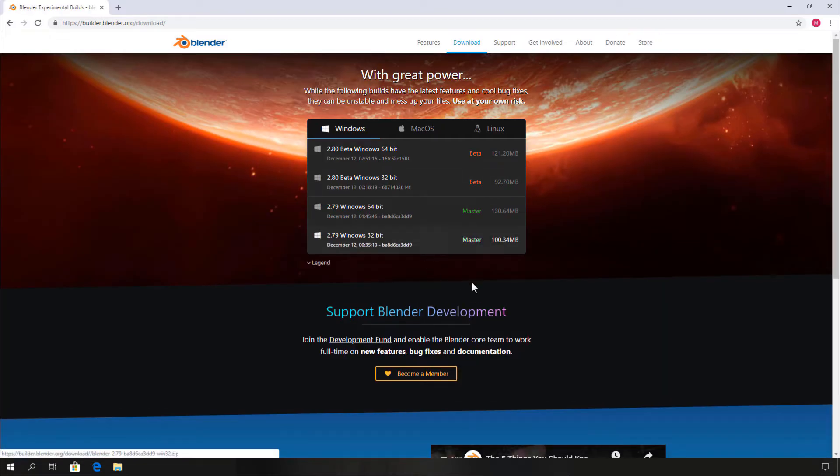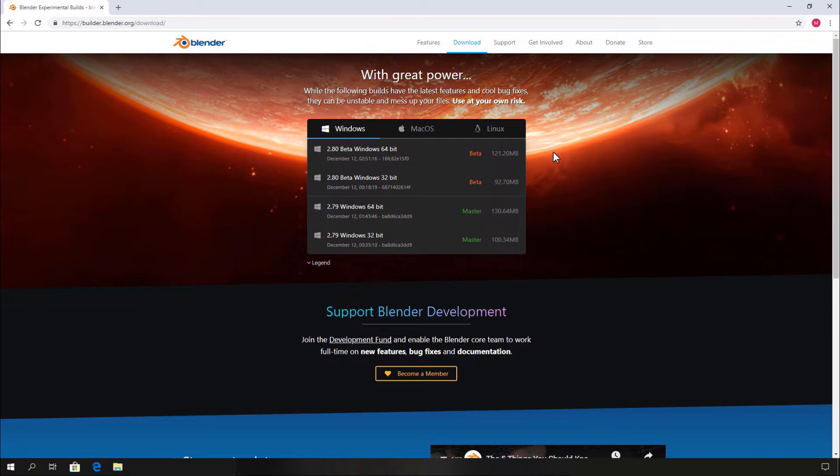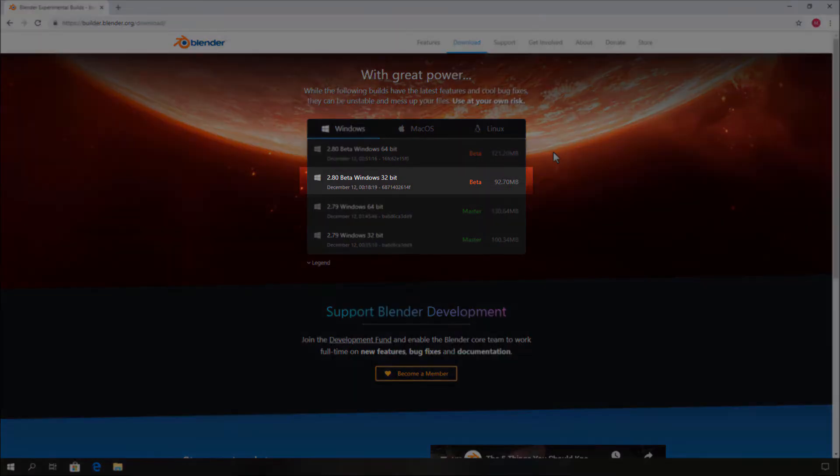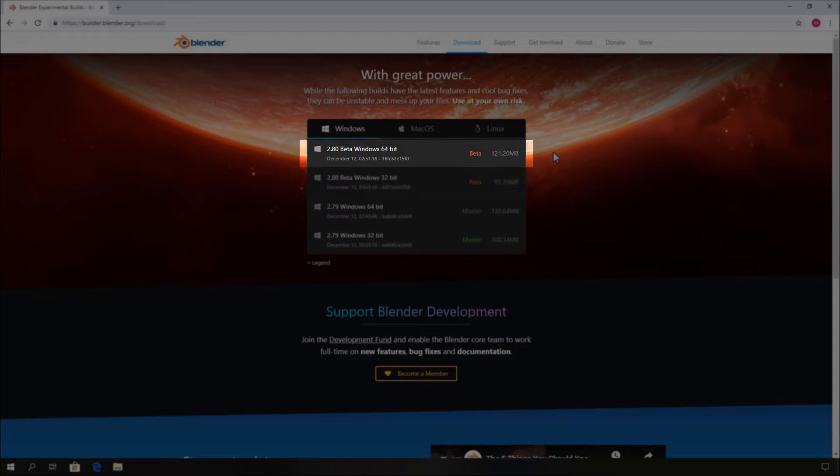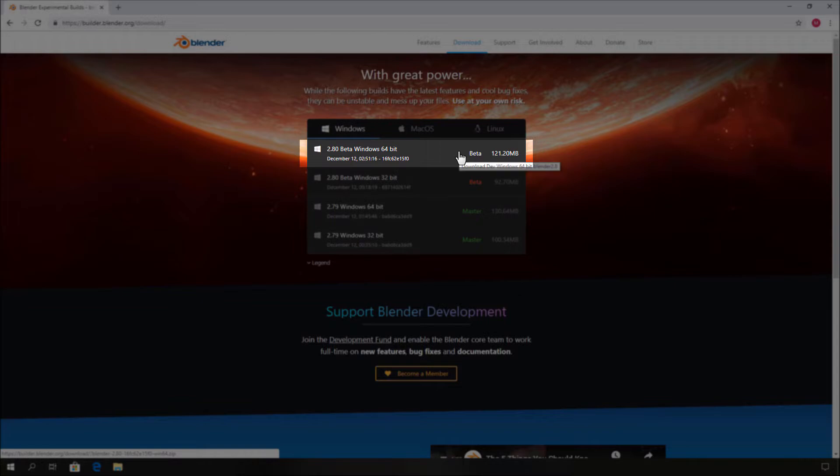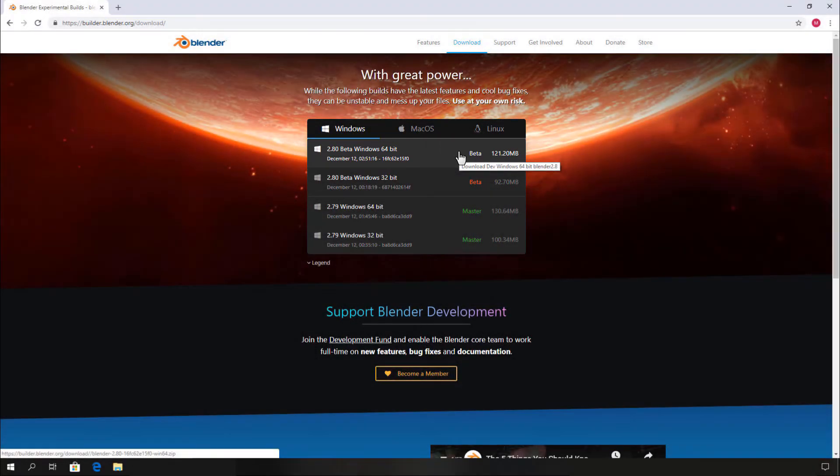Now they show a list of download versions for Blender. If you use 32-bit Windows operating system, click this to download your Blender 2.80 file. Or if you use 64-bit Windows operating system, click this to download your Blender 2.80 file. Now wait a moment for it to download.